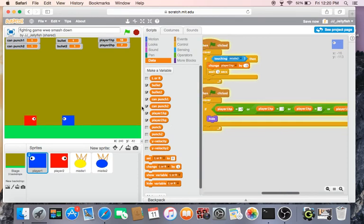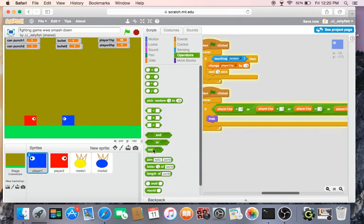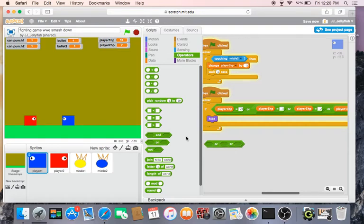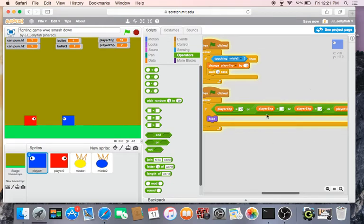So I have four of them, and then in each of them put an equals block, and then in each of them put a player one HP.